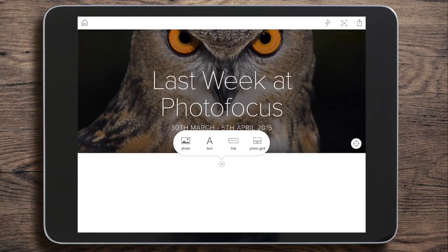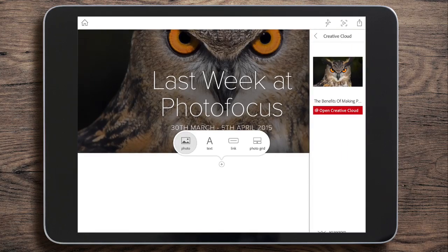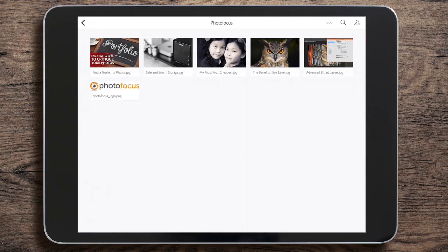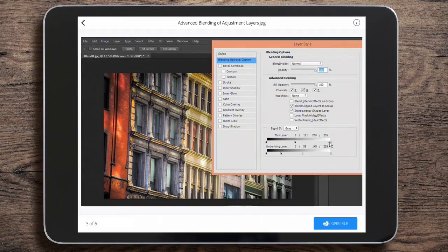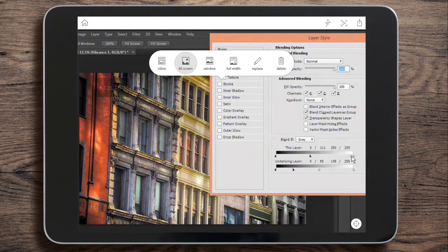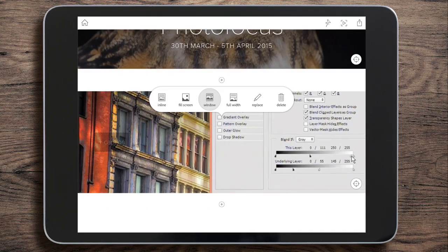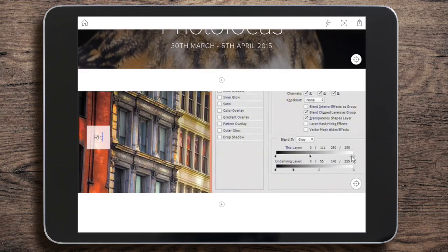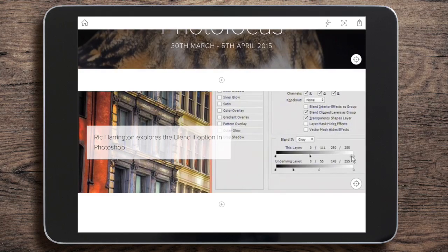Let's scroll down and start adding more. I'm going to add a photo — again from the Creative Cloud, Photo Focus folder — and I'll choose this image which is part of Rich Harrington's post. I click 'Open File' and now I have lots of choices: keep it inline, fill the screen in a window showing a portion as I scroll, or go to full width. I'm going to go with 'Window' — that looks good. On the left-hand side I can add a caption, so I'm going to do that now. There we go, caption added.